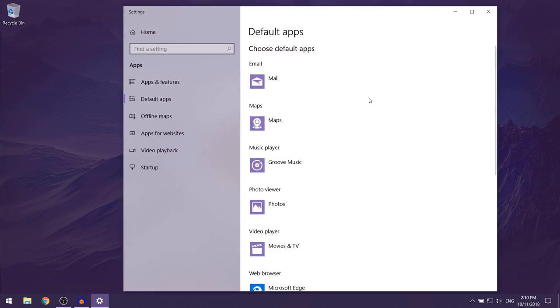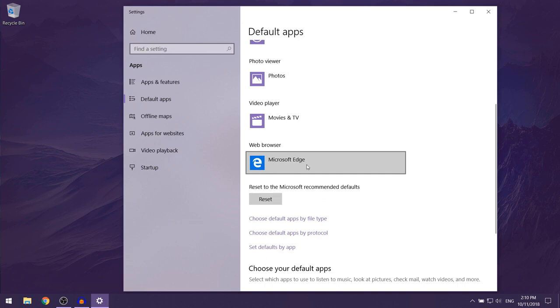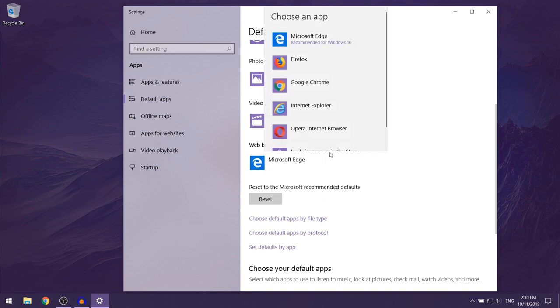Now this window should open up. You just want to scroll down until you find this web browser section, and then by default you're going to have Microsoft Edge here. You just want to left click on it.